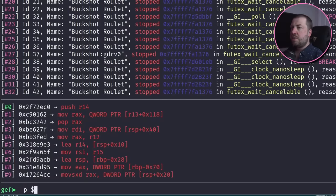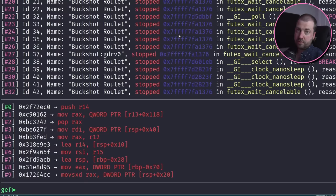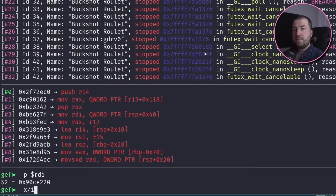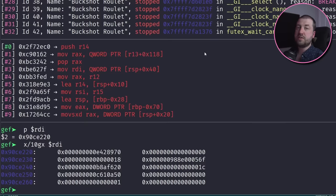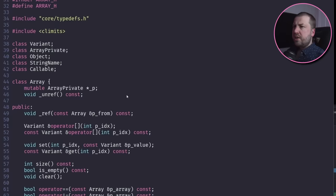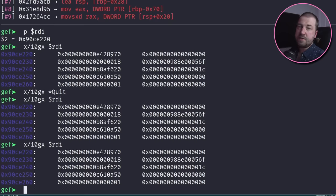As we said, the first argument is the implicit 'this' variable, which is just a pointer to the object itself. Now if we dump some data on the other end of this pointer, we'll get the member variables for this array class. Looking at the code, this will be a pointer to an array_private object, so let's dump some bytes from that.